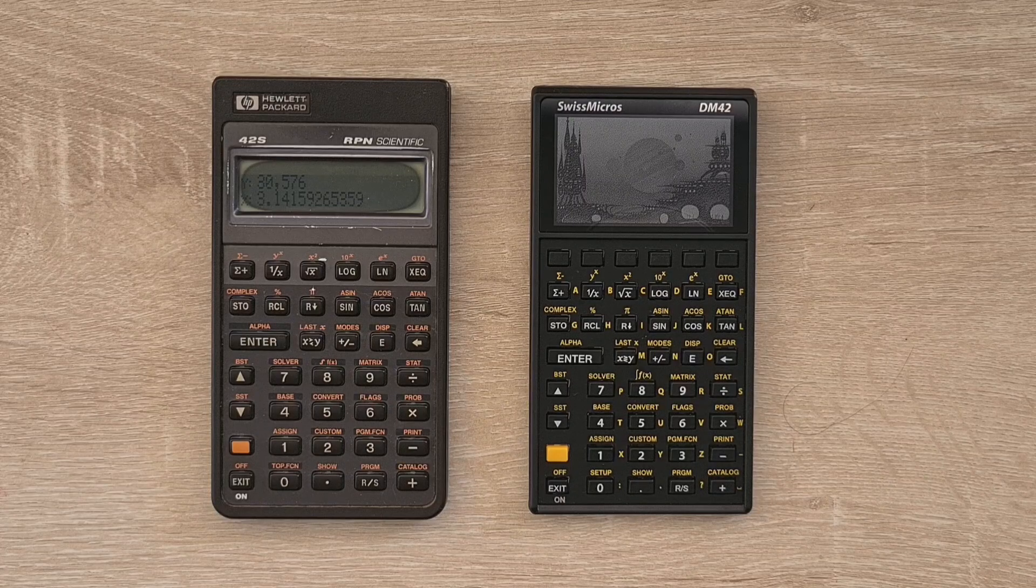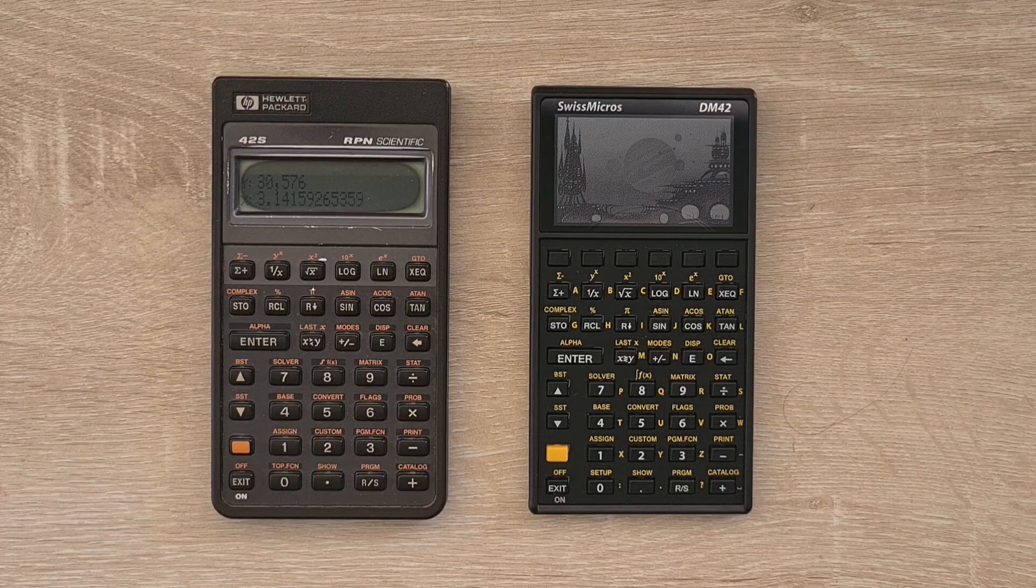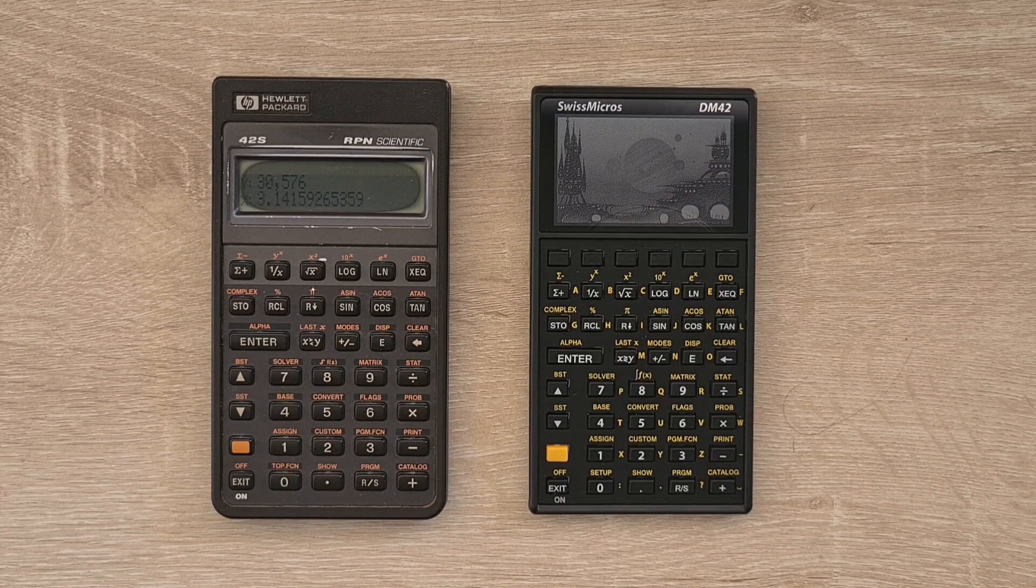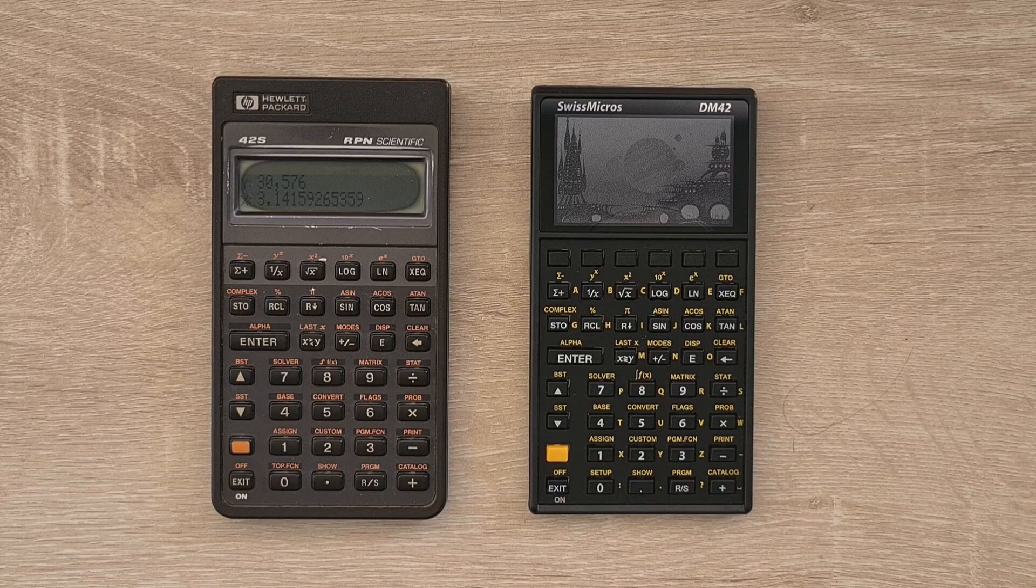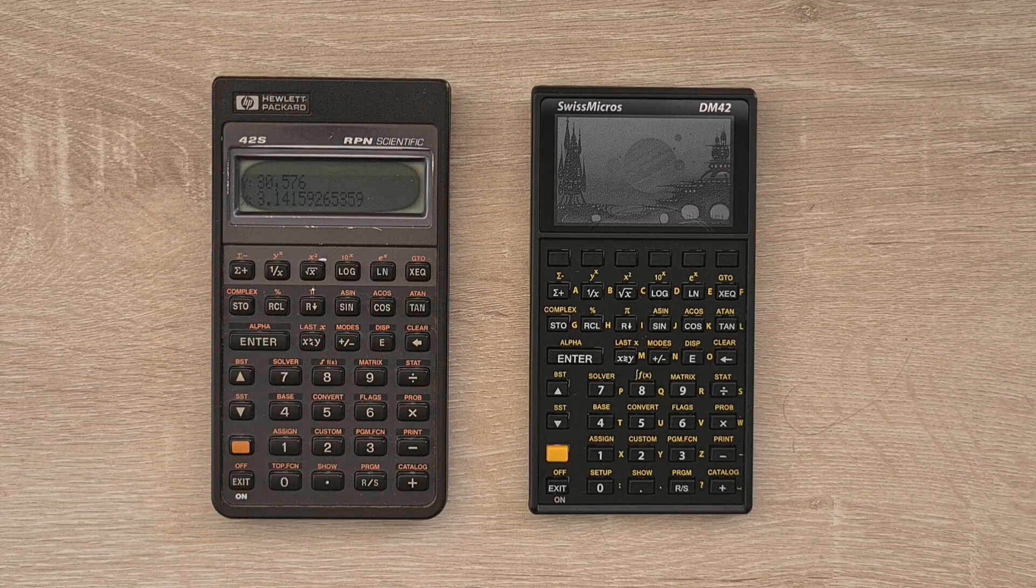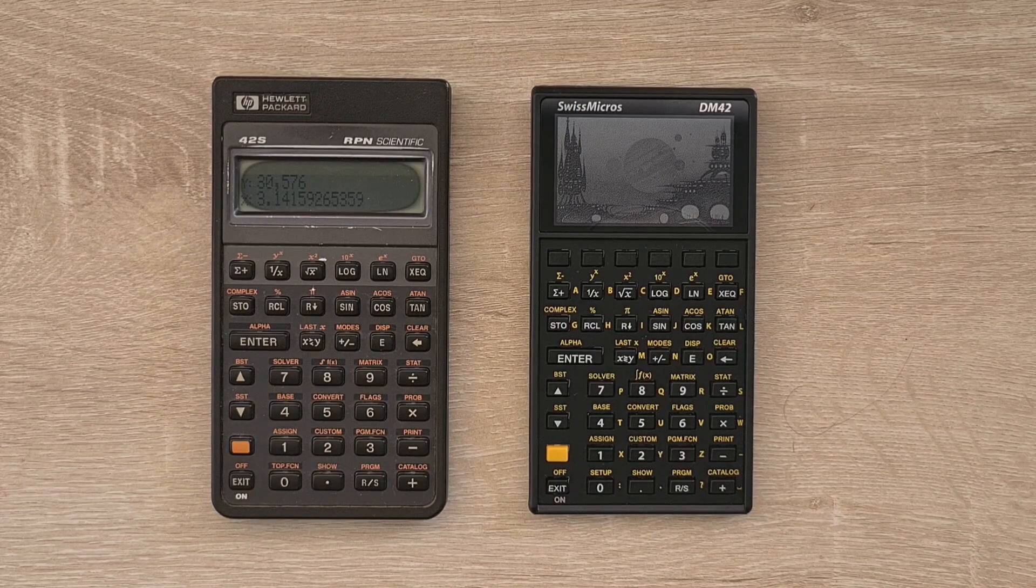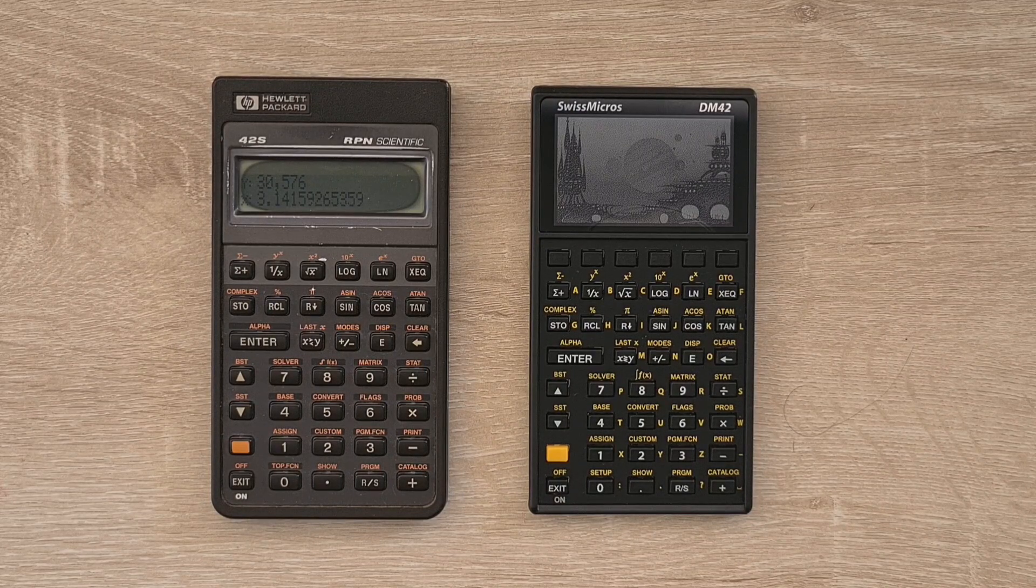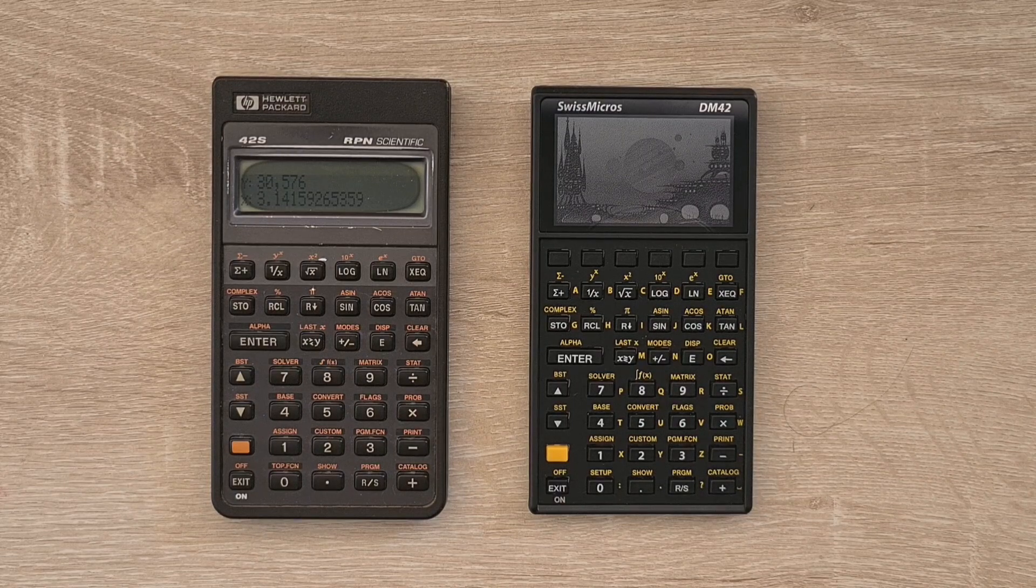The 42S was a programmable RPN scientific calculator released in 1988 as part of HP's Pioneer series. At the time, the 42S was a replacement for the aging 41C family. In some ways it was a curious machine. It was designed to be backwards compatible with programs written for the 41C, but lacked its storage capabilities and expandability.